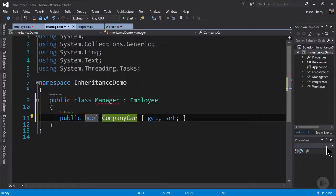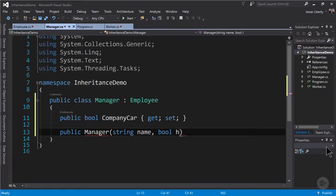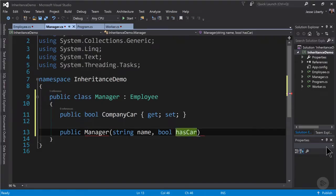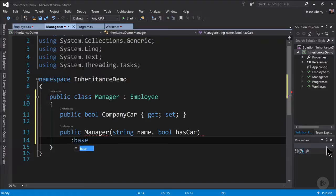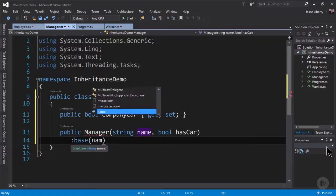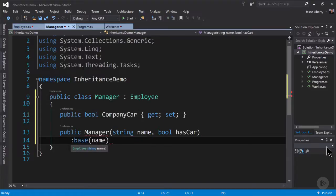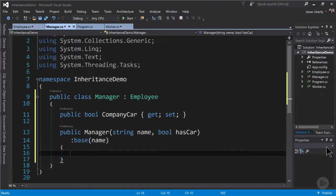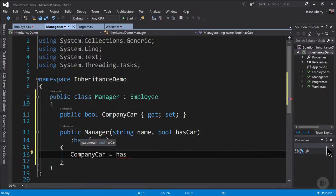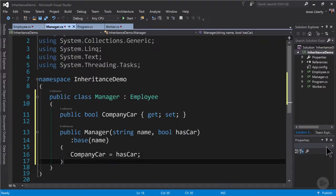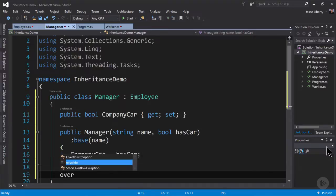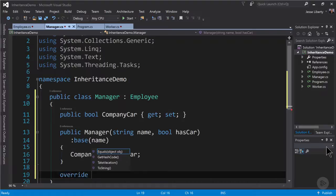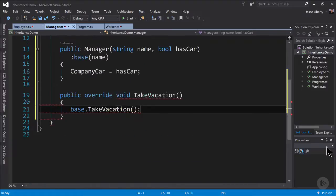Does this manager get a company car? Then we're going to create our constructor and pass in the manager's name and a boolean as to whether he or she has a car. And we'll chain up to the base passing in the name as we did for the worker. We can now set our property company car to our parameter has car. And let's go ahead and override the method take vacation.